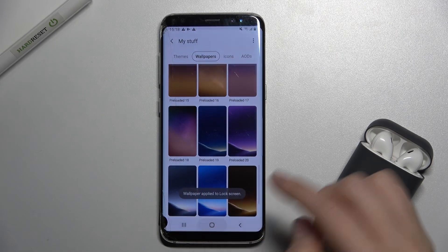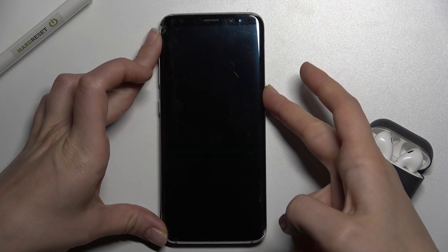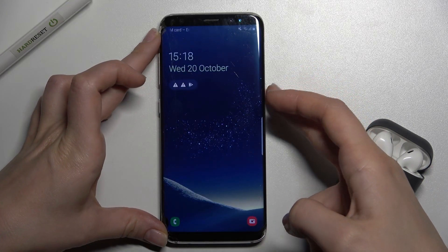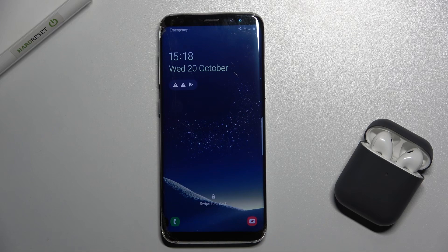And now we can check. Our wallpaper has changed successfully, and that's it.